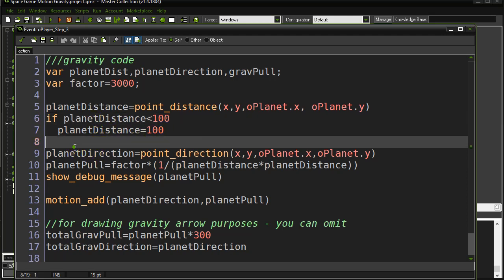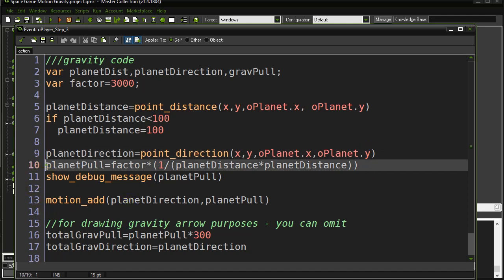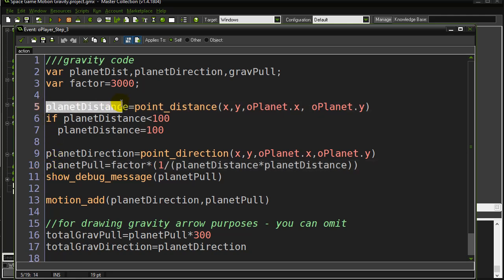The next thing I need is the direction towards the planet. Instead of point_distance, I use point_direction — from my x,y towards the planet's x,y — so I now know which way towards the planet. Now it's time to calculate the pull factor.